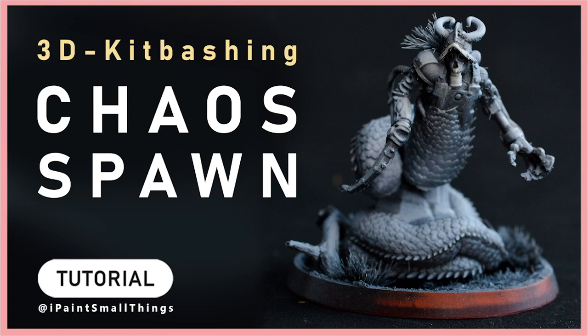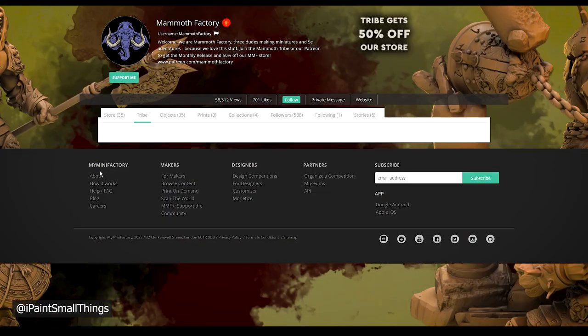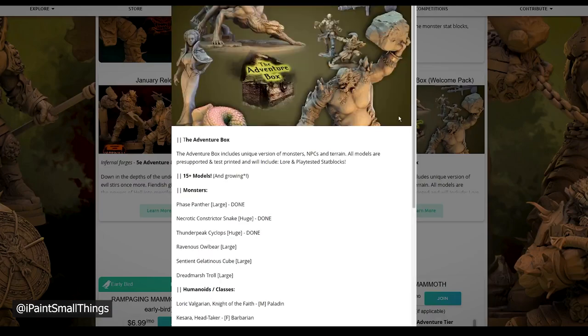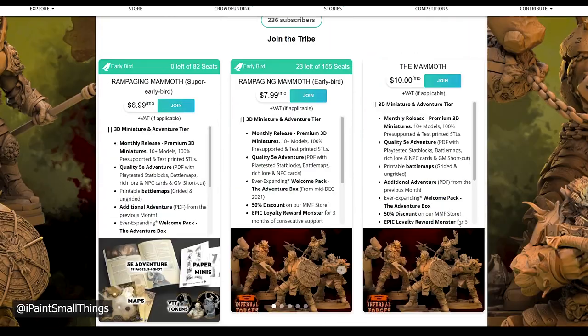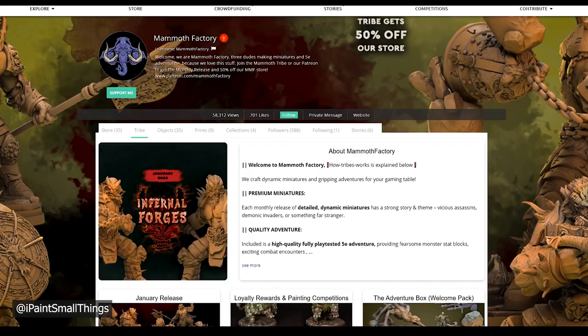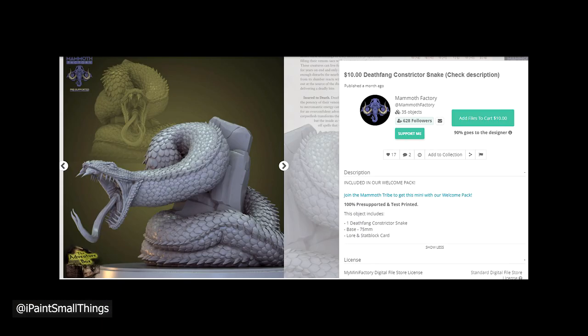Here's how I 3D kitbashed a renegade chaos spawn. The first step is looking up images to find some inspiration. Mammoth Factory Games sent me some cool minis, so I started there. I settled on this cool serpent and thought it would fit very nicely into my swampy renegade army.